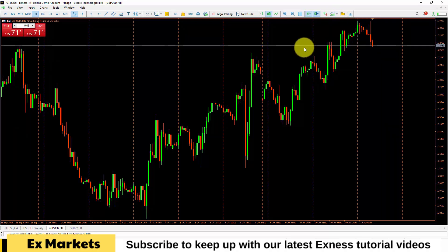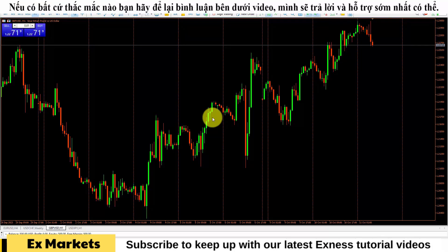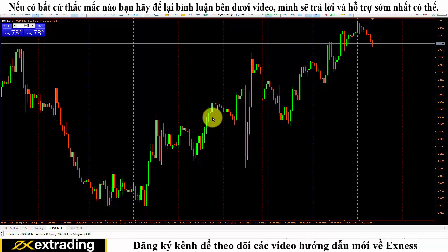I have finished introducing the operations for setting up the screen for the MetaTrader 5 platform on XNAS. I hope the information I provided is useful to you. If you have any questions during the setup process, you can leave a comment below the video and the team will assist you as soon as possible. Don't forget to give the video a like, click the subscribe button, and the bell icon to receive the latest videos from the channel.